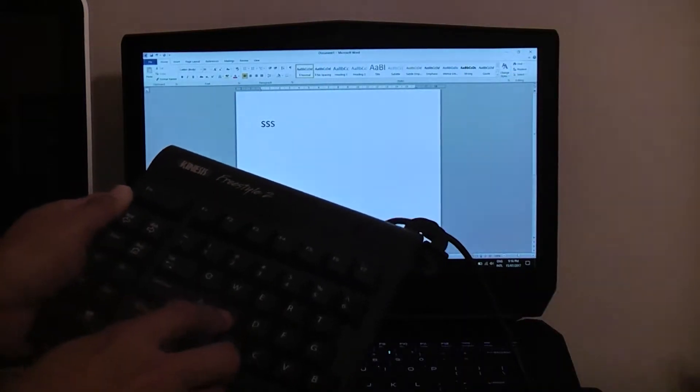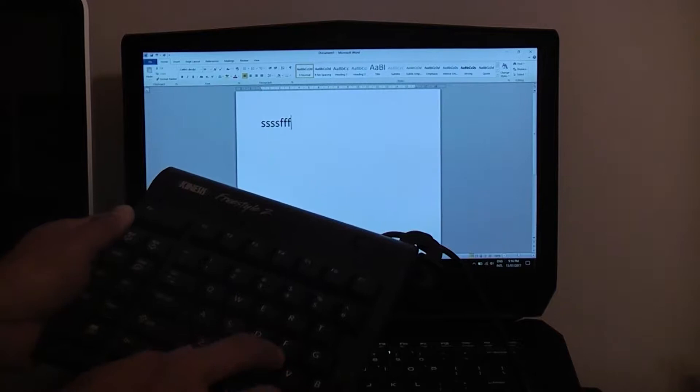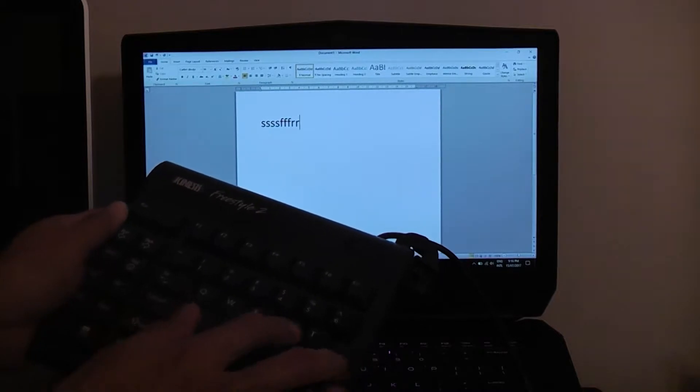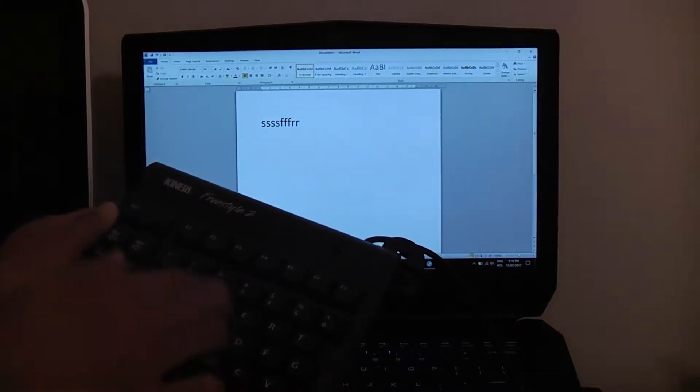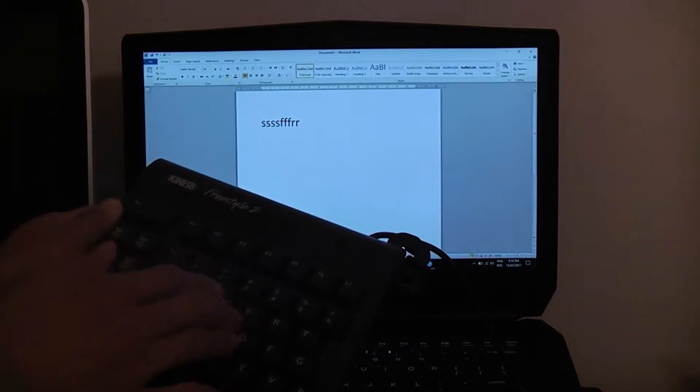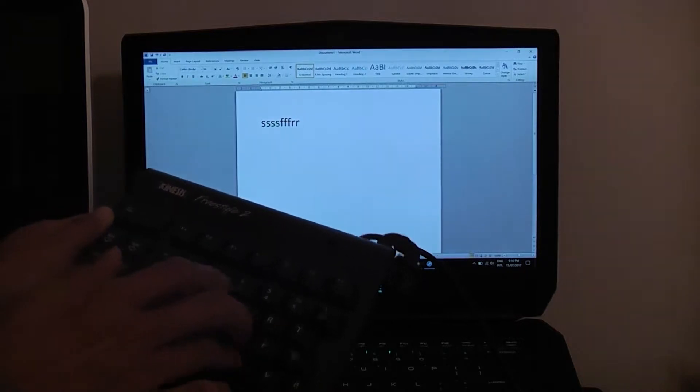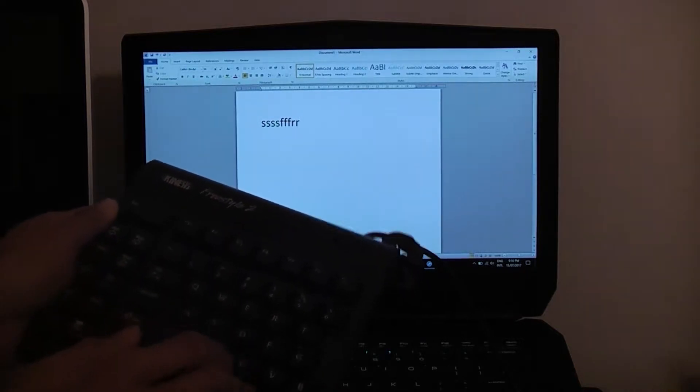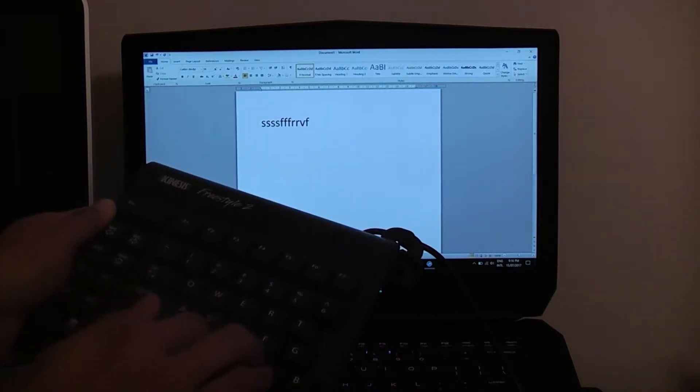S is working, F is working, R is working, but this whole line 3, E, D, C and even the space bar does not work.